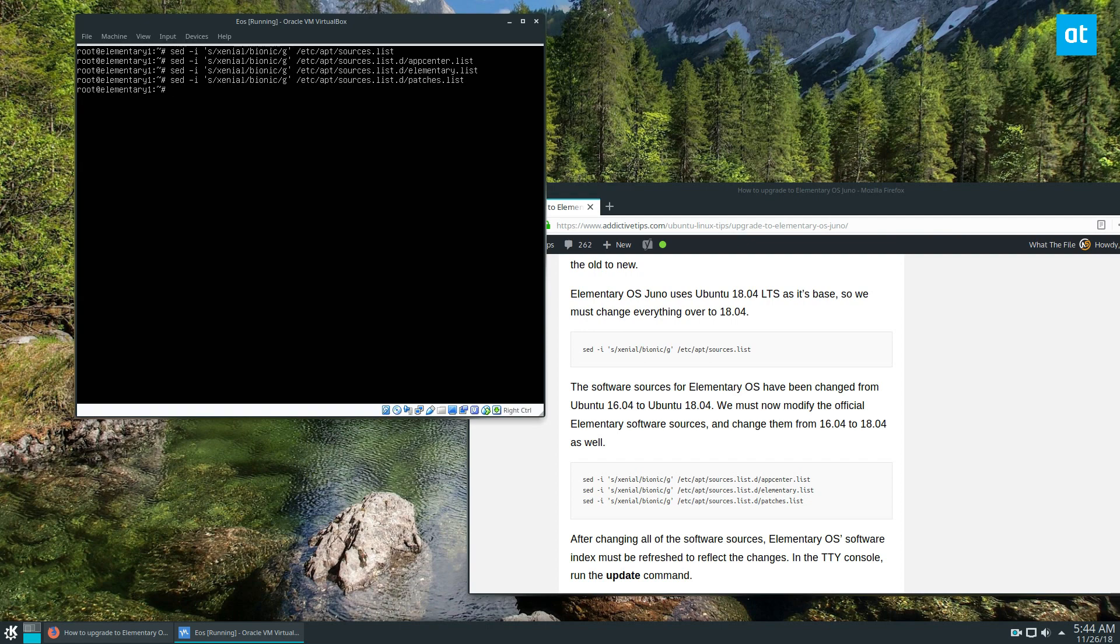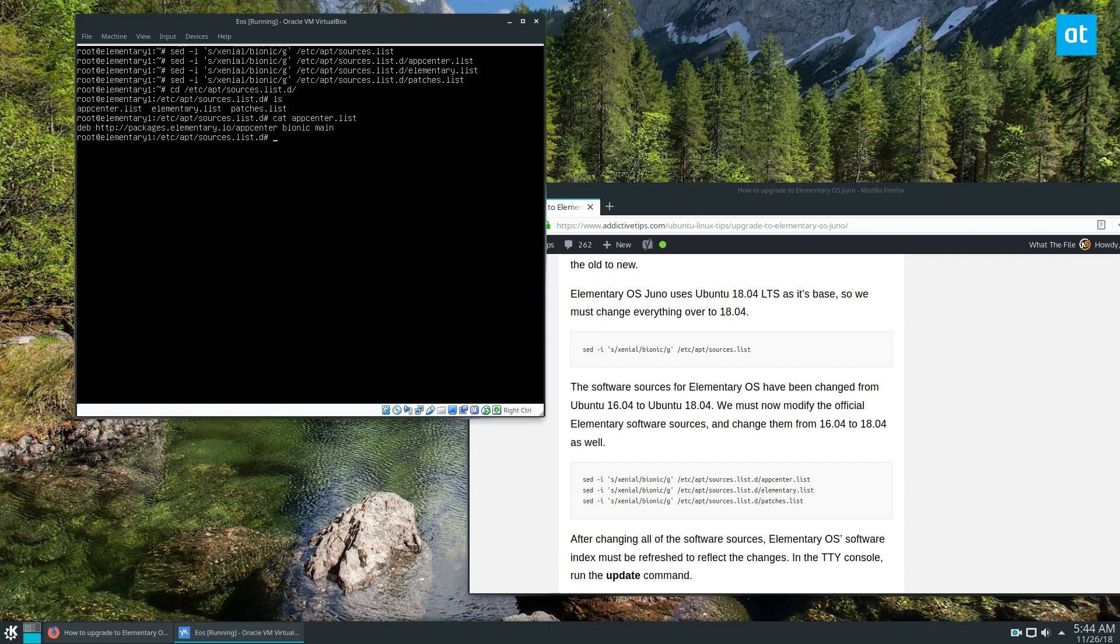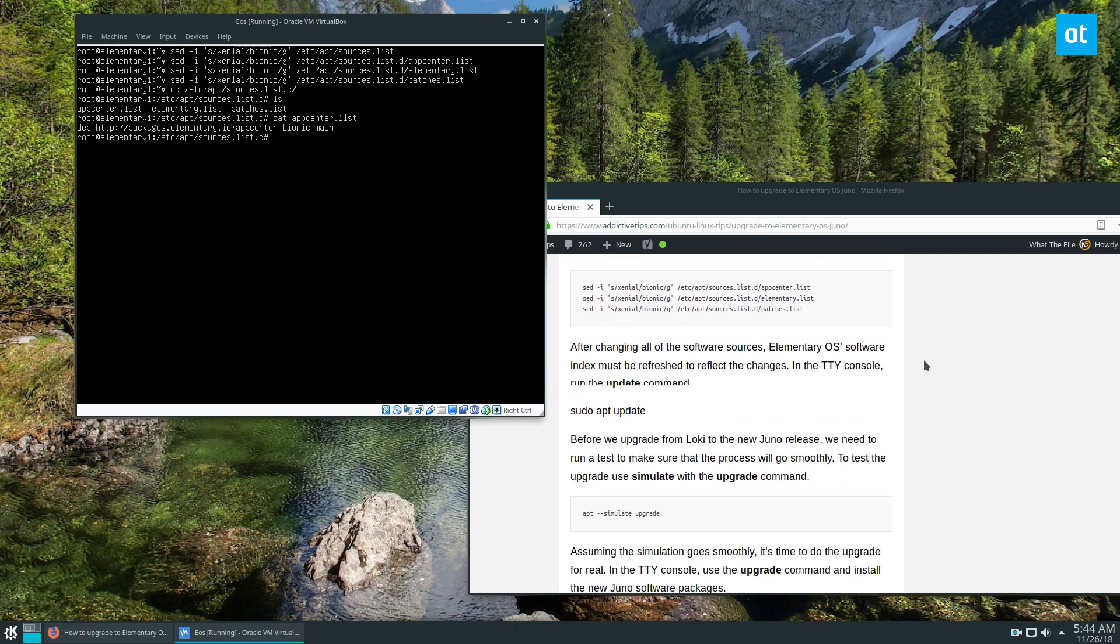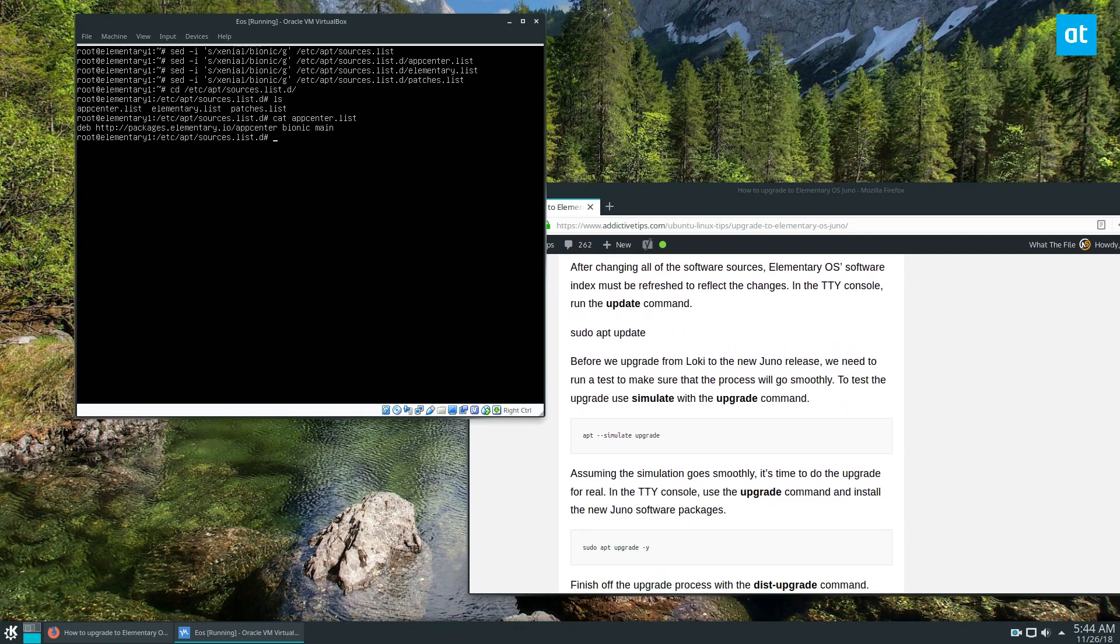Now I'm going to go into /etc/apt/sources.list and just make sure. Okay, so now we see this has changed to bionic, so we can go back to the tutorial.